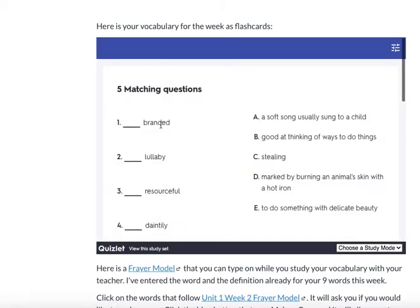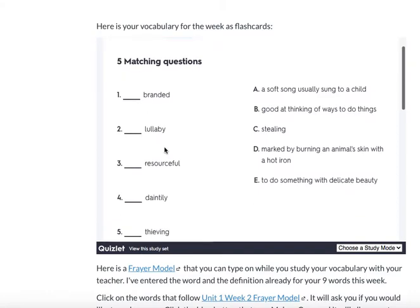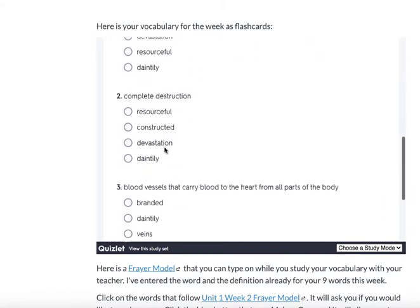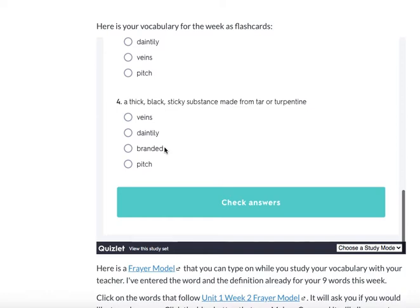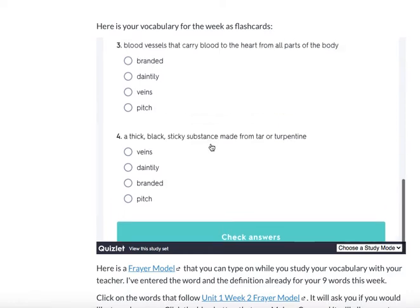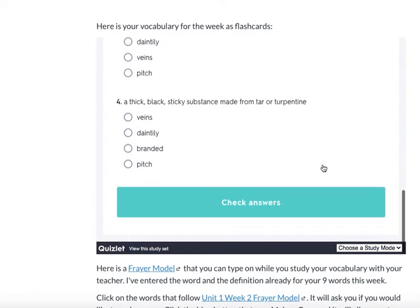Notice the first word is now 'branded' — the words have changed and the test has changed. So you can do these tests as many times as you need to make sure that you really understand this vocabulary and can associate the meaning with those words, which will help you understand the texts you're reading each week in your language arts program.